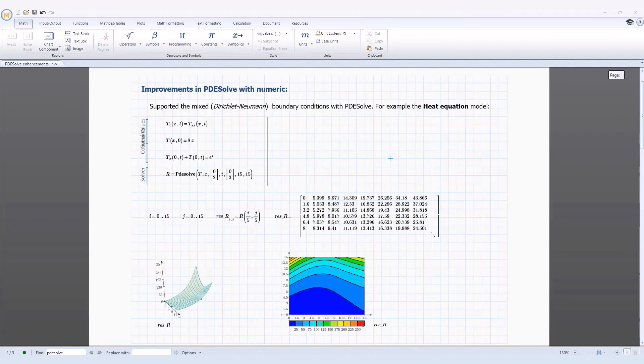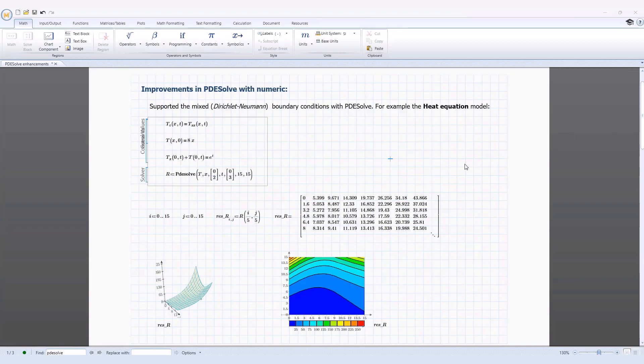In PTC Mathcad Prime 10, there are several enhancements to the powerful PDE Sol function. The PDE Sol function in PTC Mathcad Prime 10 was added in the previous release, and in this release there are a number of important enhancements that have been made to it.